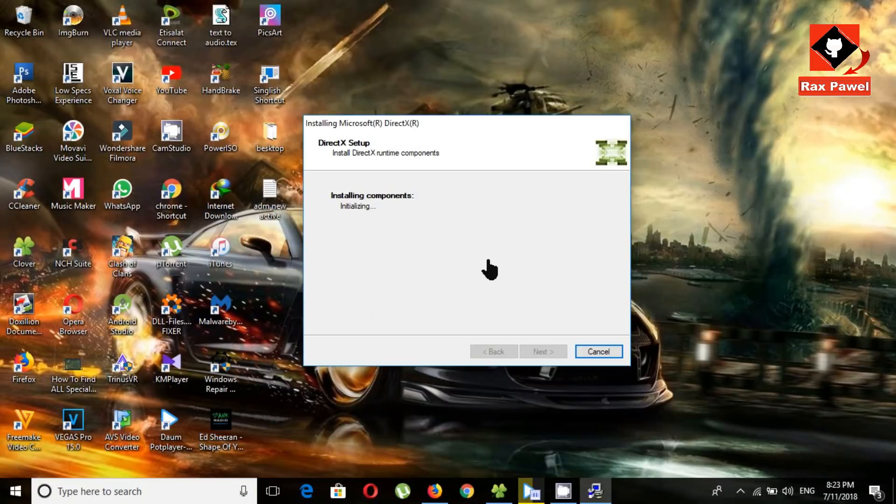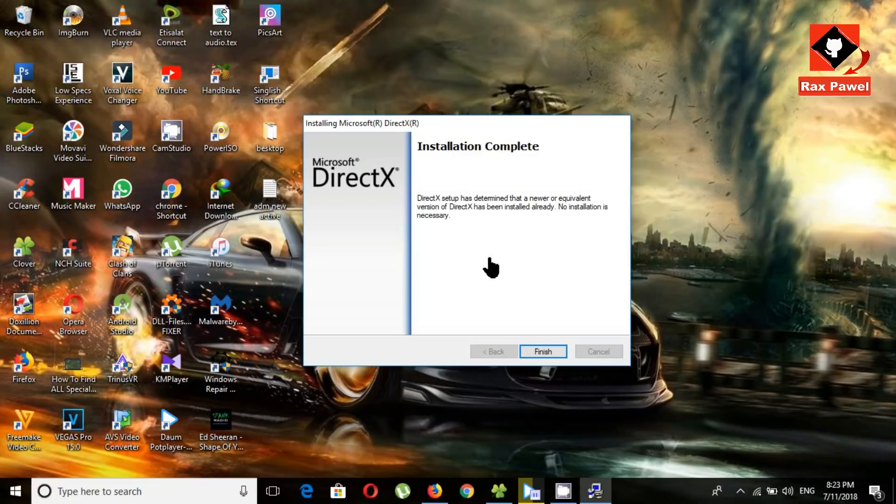I have already installed this. It says no installation is necessary.